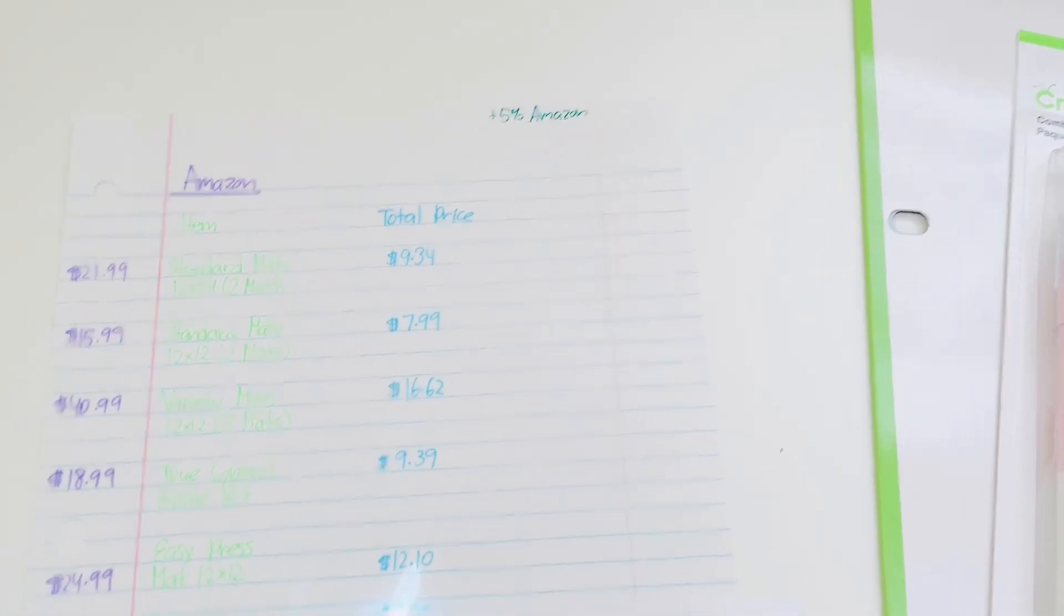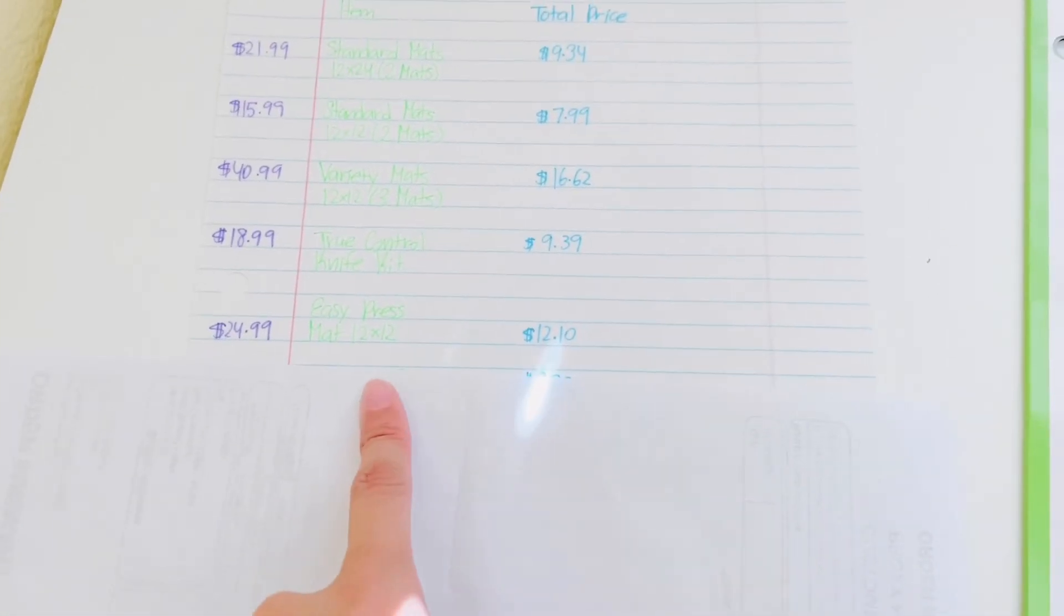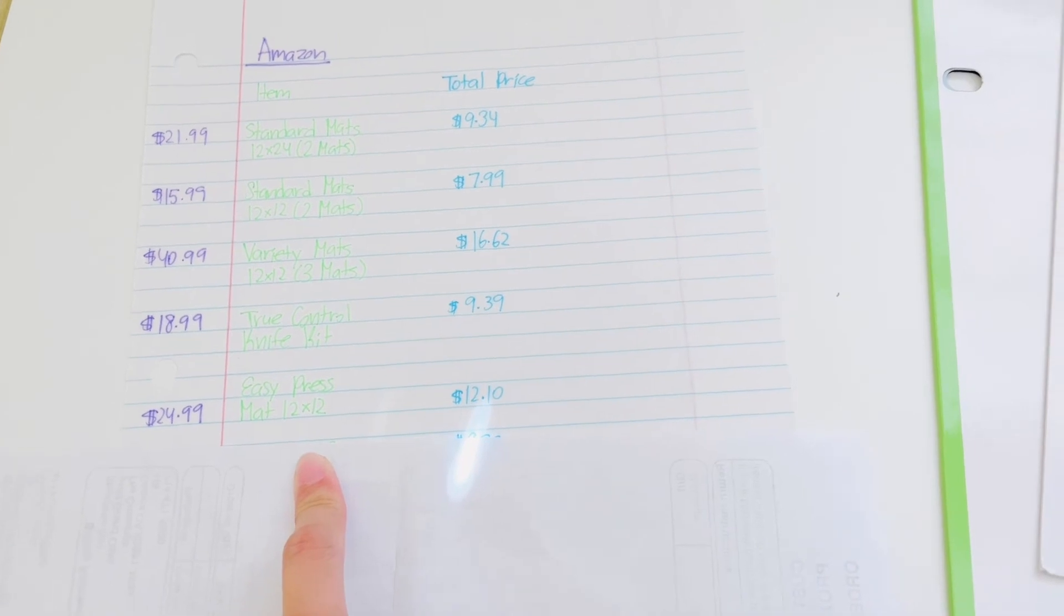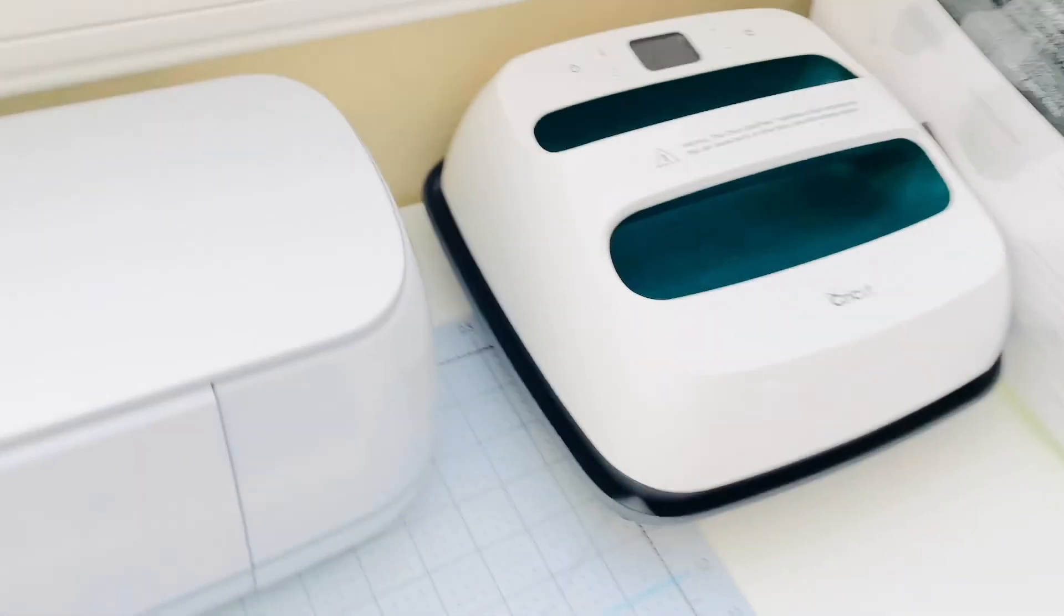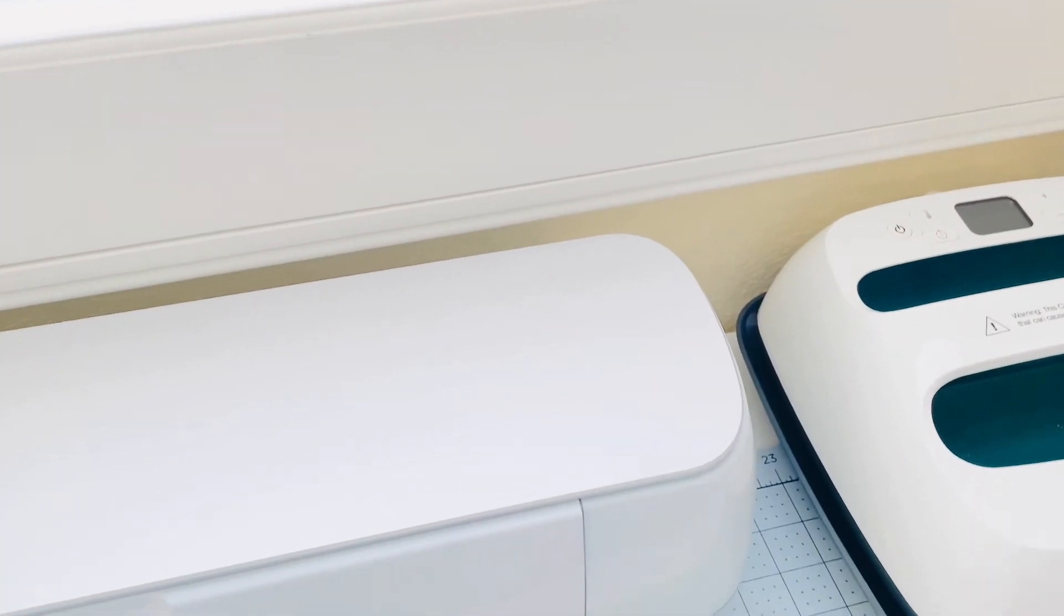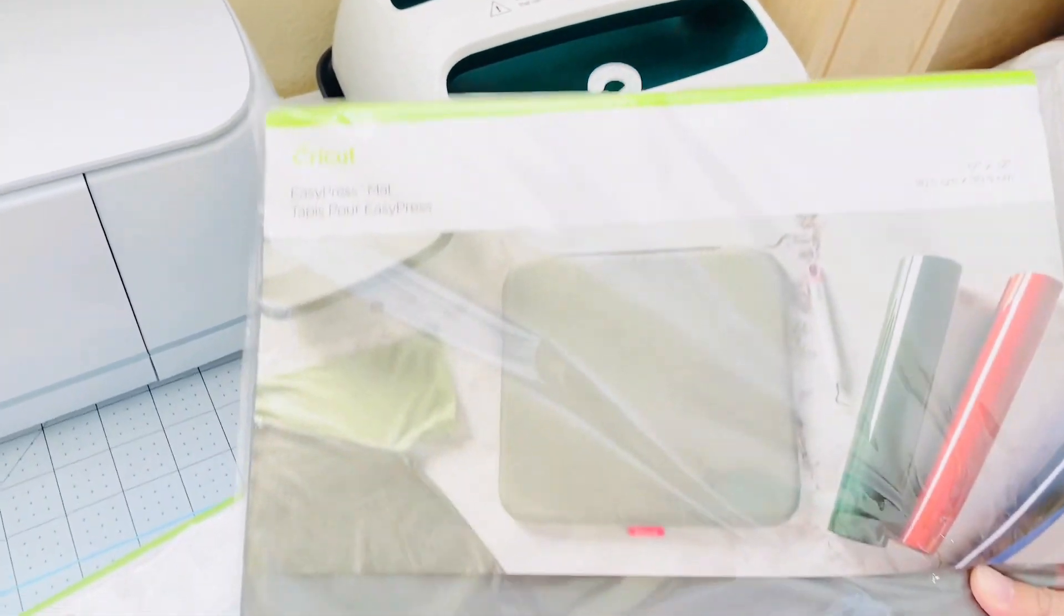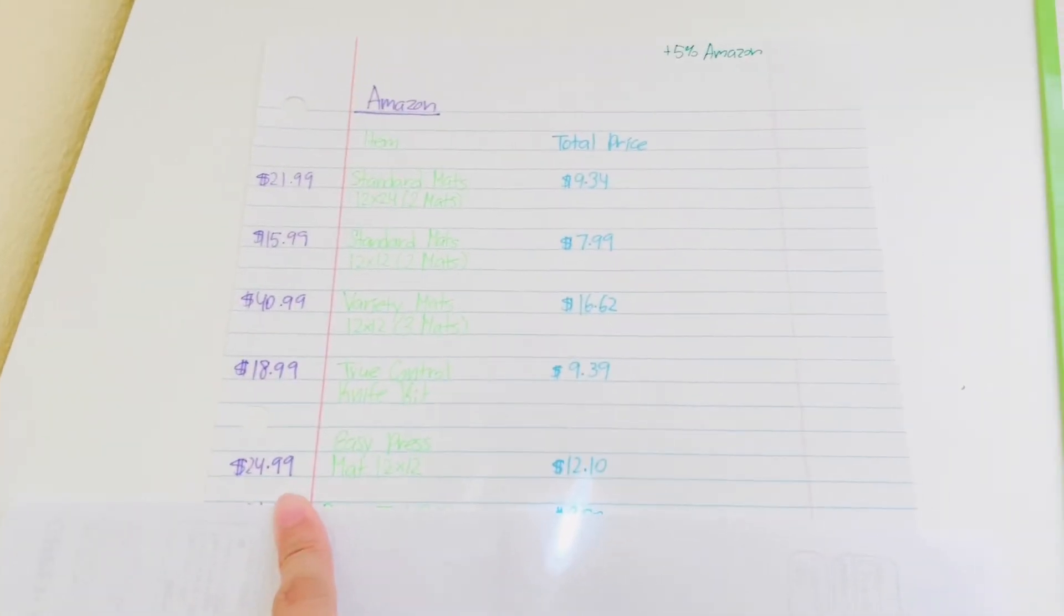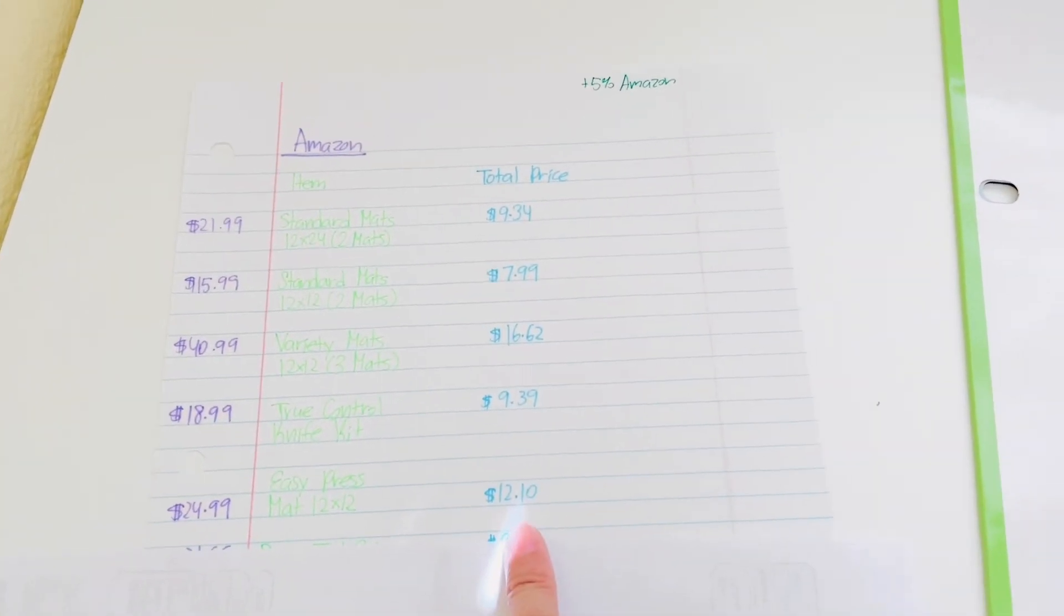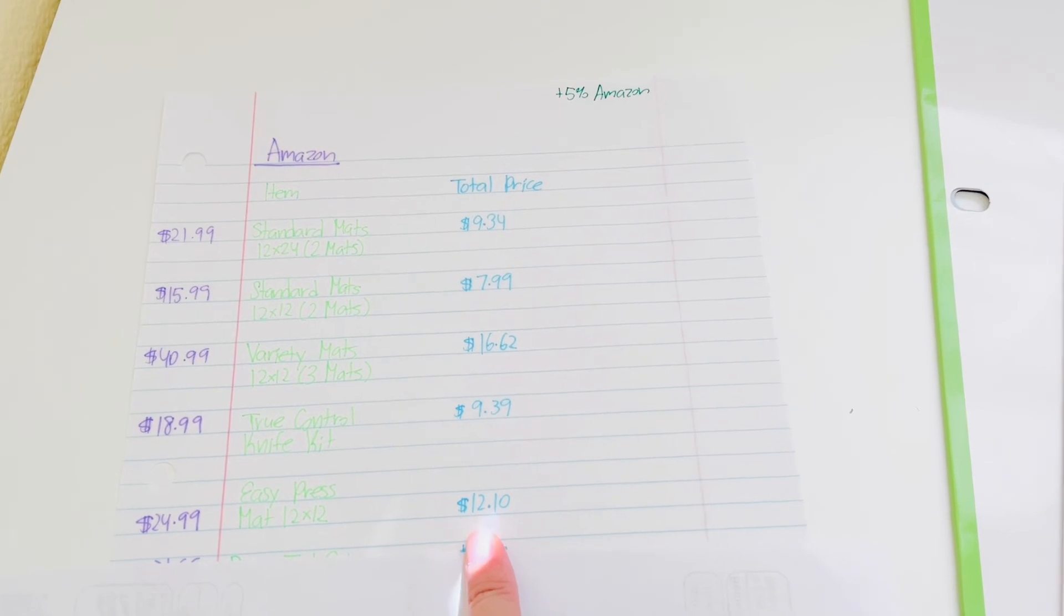I got that Easy Press Mat, 12 by 12 size. It's to go with my Easy Press. I bought the 12 by 12 size and this one retails for $24.99. I got it for half price at $12.10.